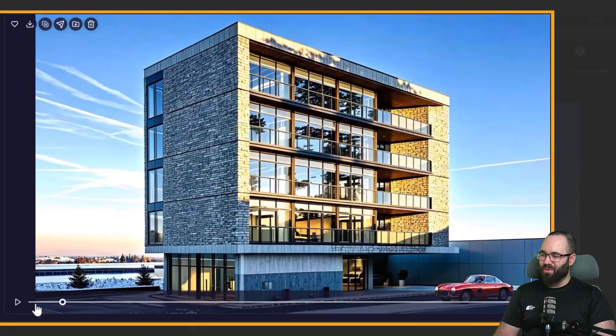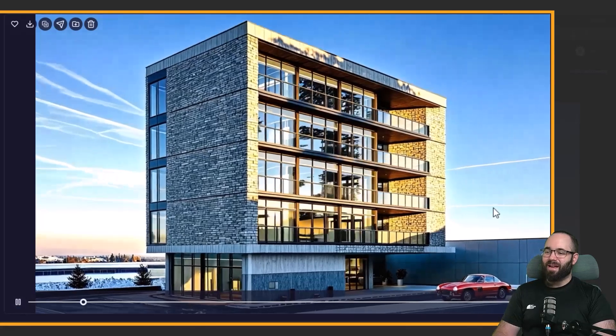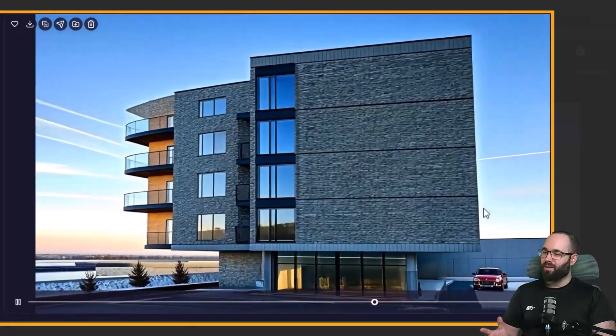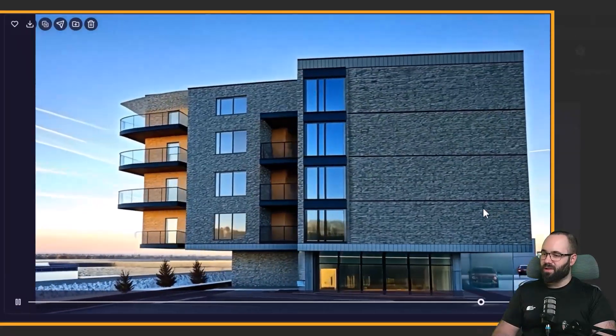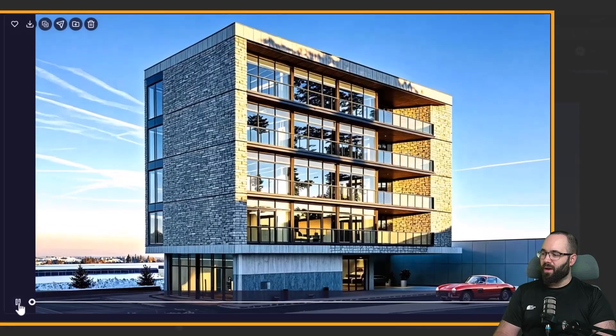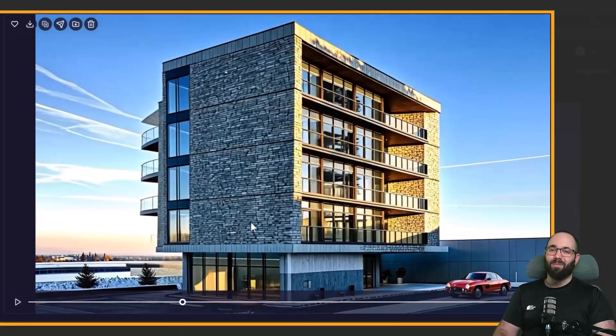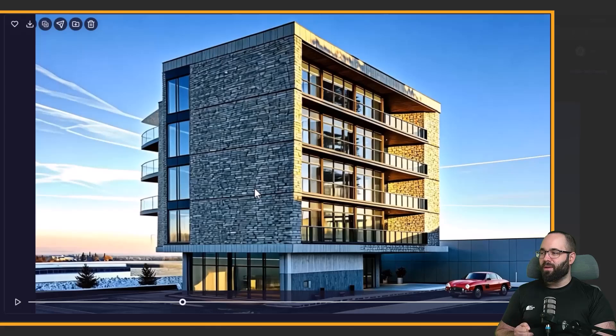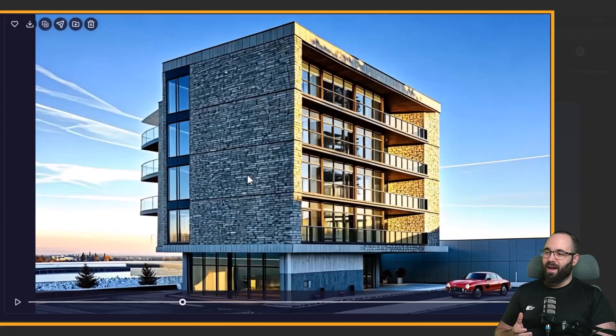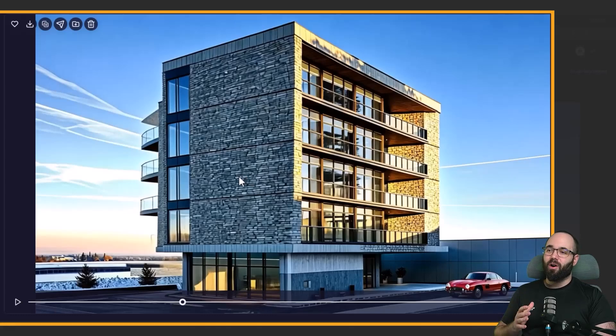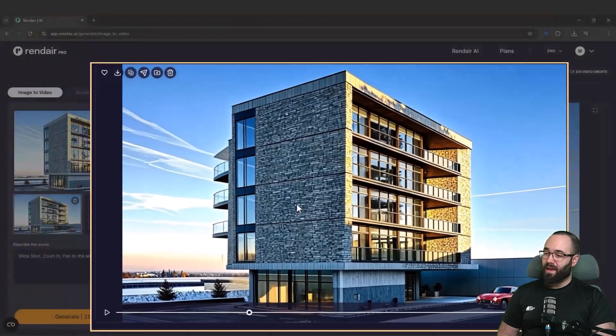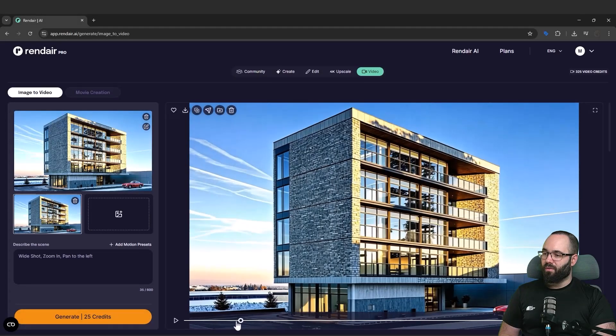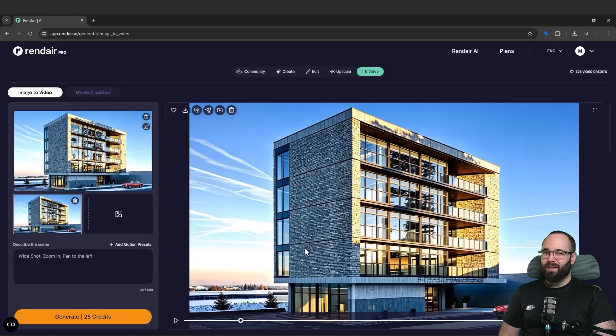This is really cool. It kind of added to the backside of the building. It completely panned around. It looks very natural for an AI video. So I'm really impressed with this. Now, these videos is something that you can use to really impress your clients. It's going to be something that you can kind of add on as part of your deliverable. And I think it's really powerful. So there we go. That's how you can generate video rather quickly with Rendare.